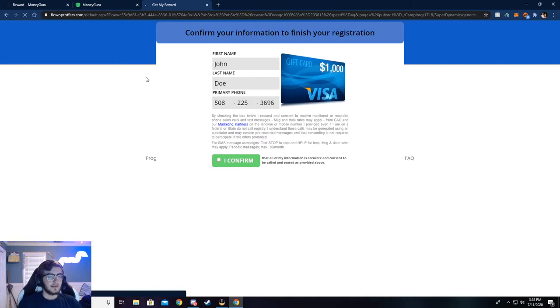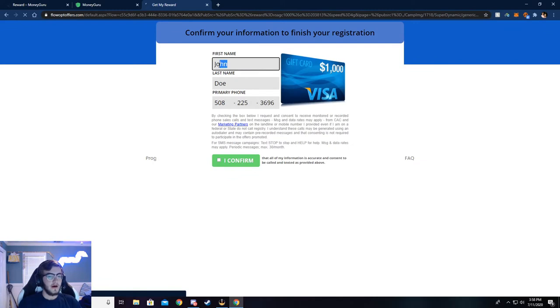Now it'll ask you a couple of questions. Just answer those questions, quick little survey. And then once those are done, you'll be taken to this page.